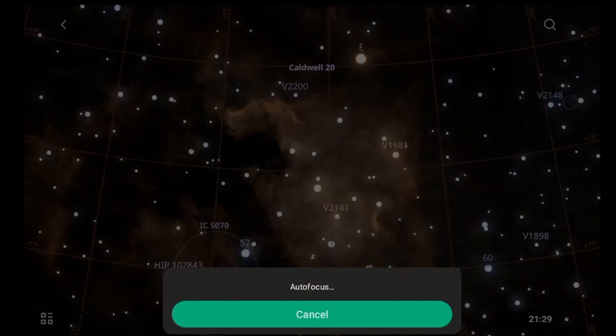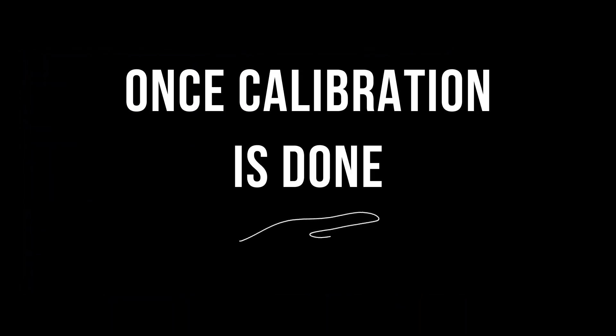Every time you change target, it's going to do a new calibration. Let the telescope do the calibration. Don't touch the telescope anymore. Once your polar alignment has been successful, leave it like that — don't touch it, don't move it, don't tweak it. Let it go. It's going to do a regular calibration and then it's going to find your target.